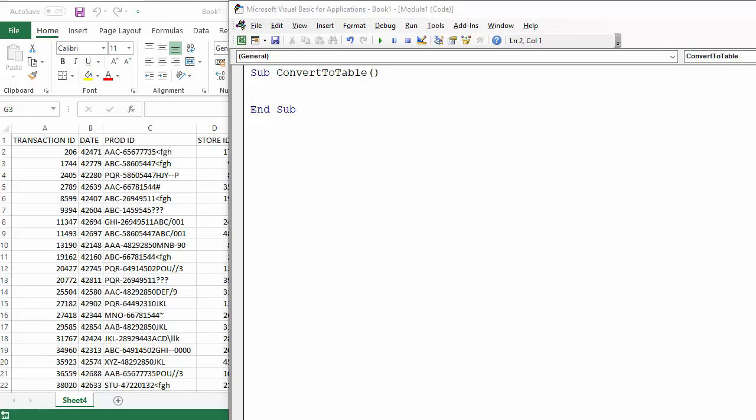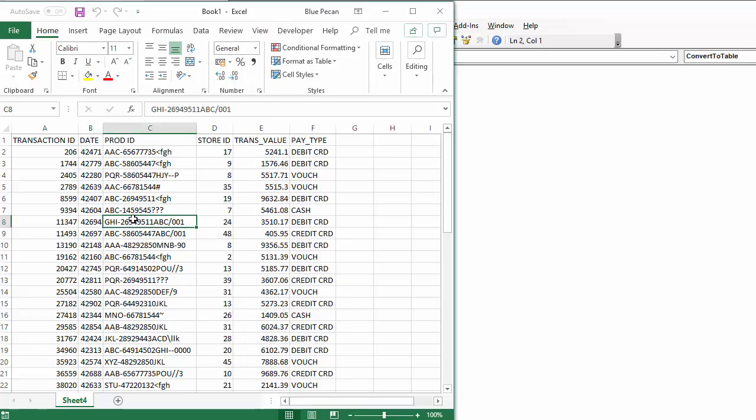Hi, it's Chester Tubble at Blue Pecan Computer Training. In this video we're going to look at how to write the VBA code that will convert a range of cells, as we have here, into an Excel table.